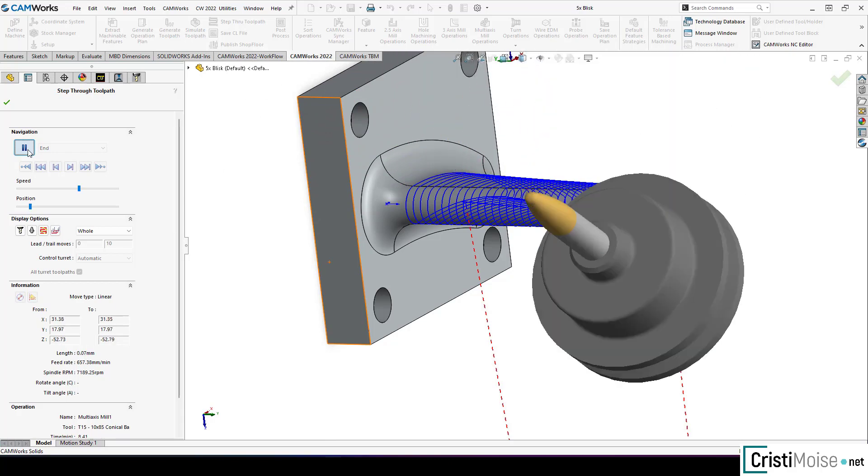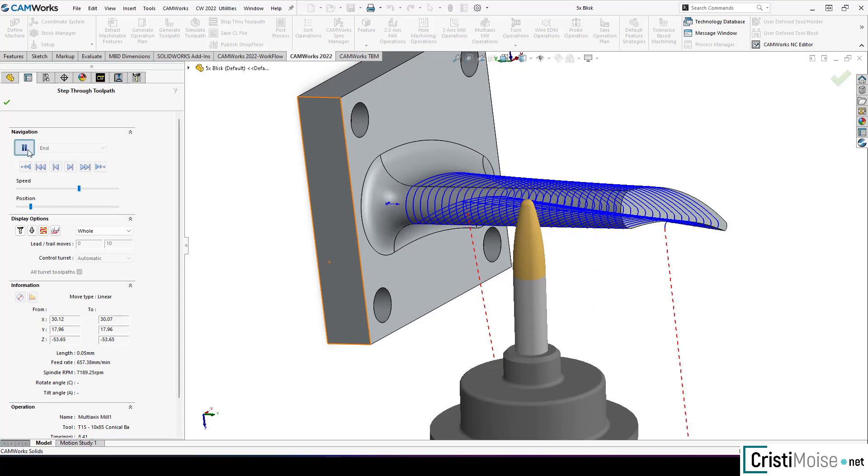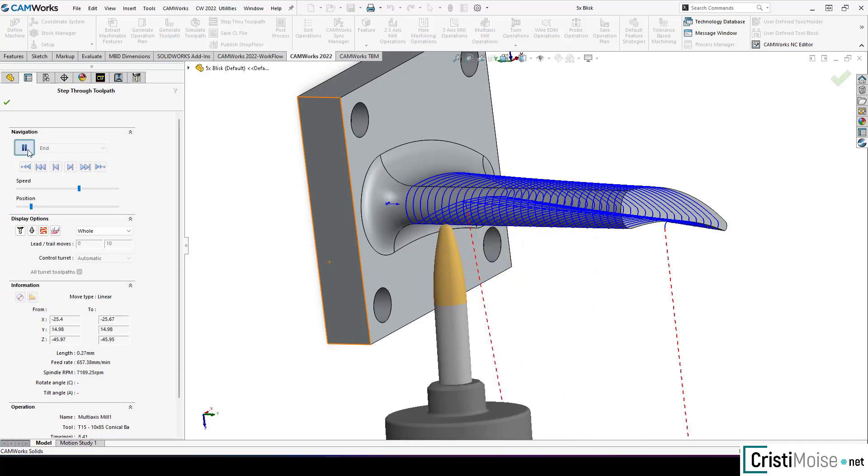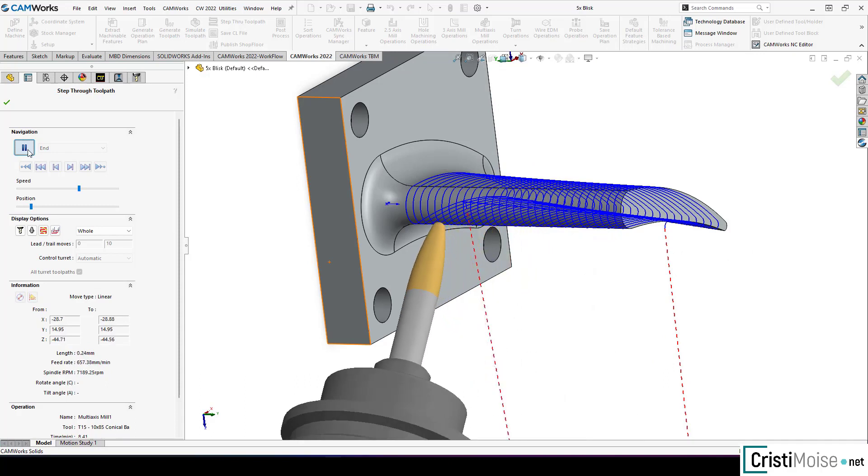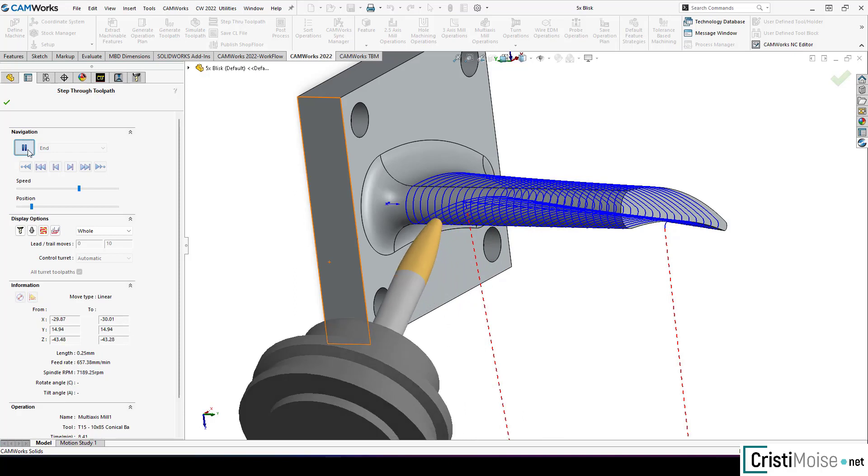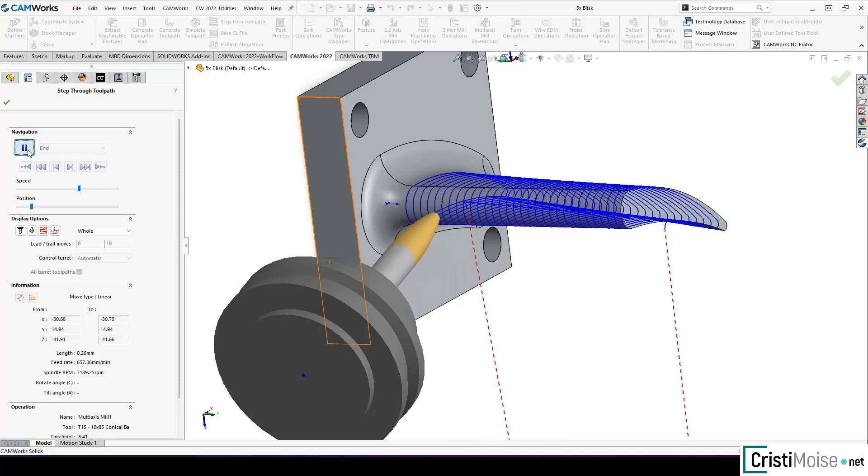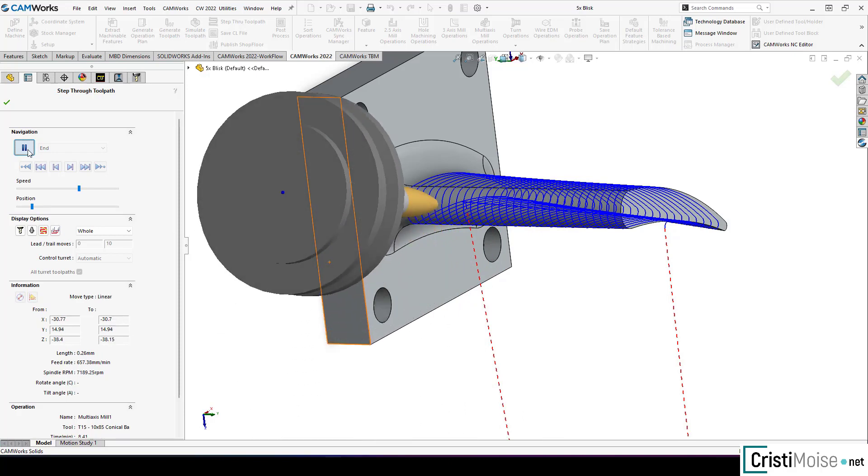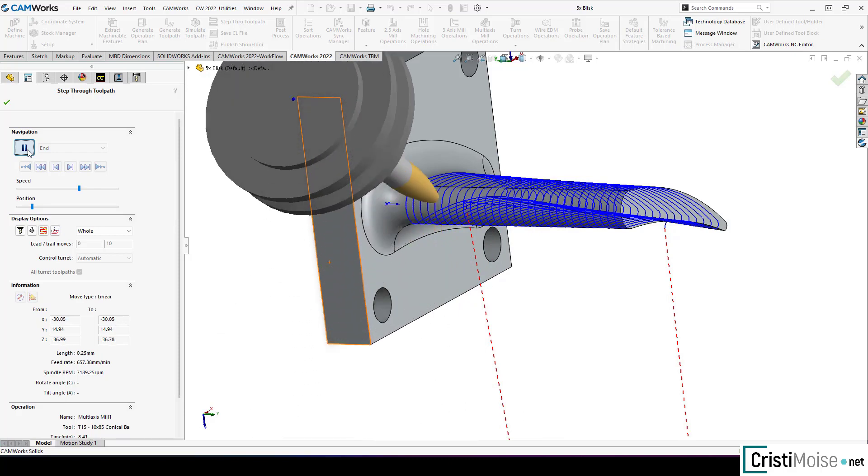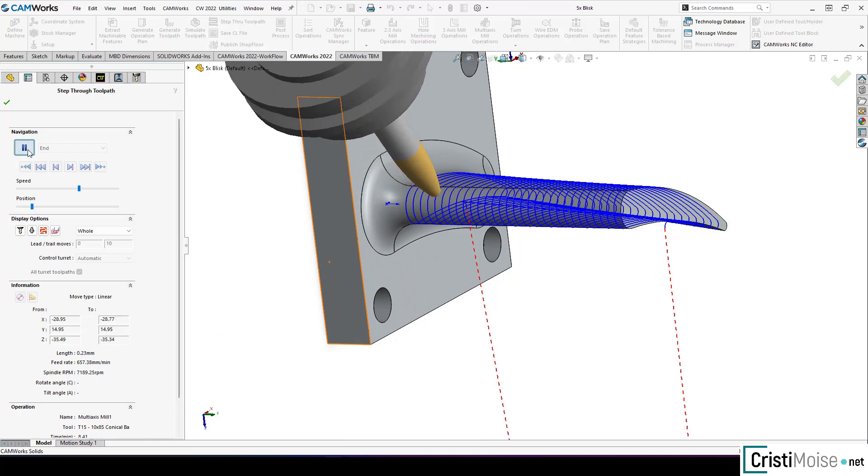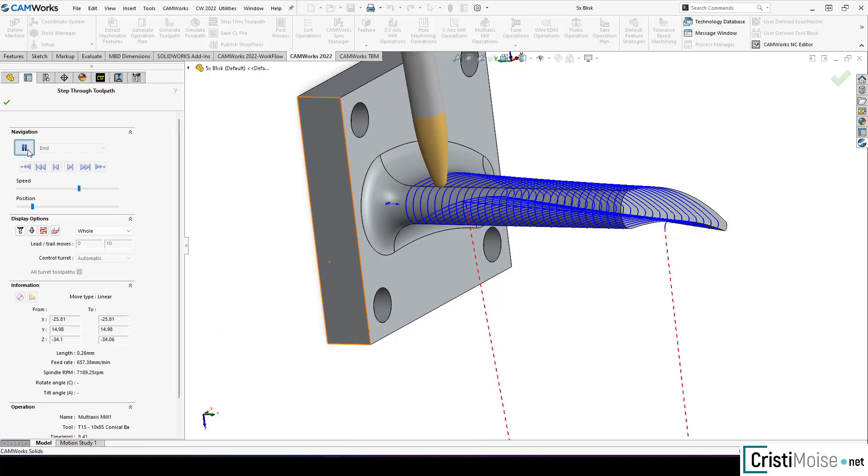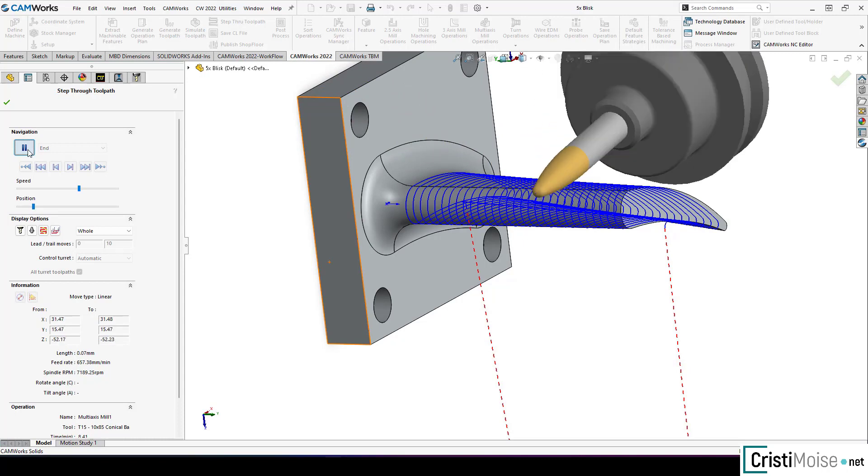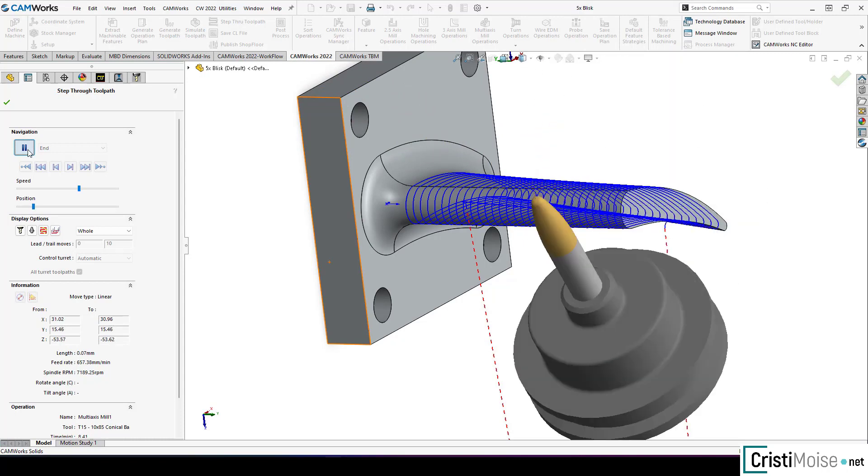3-axis, but you need to have the option for toolpath generation method set to advanced. And multi-axis operations, like the examples I have right now on my computer. All the types of barrel tools are defined in the technology database.